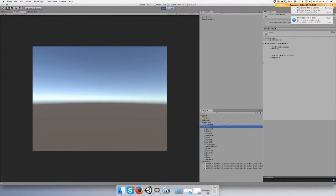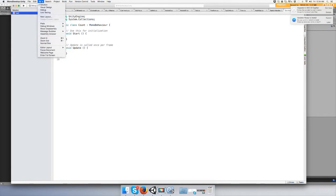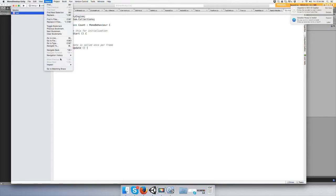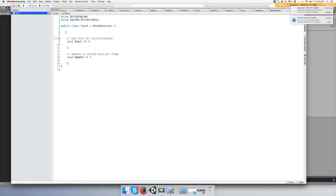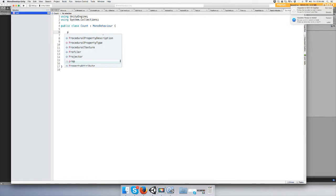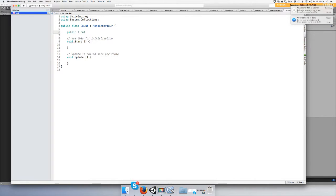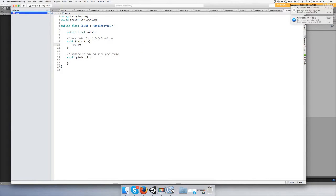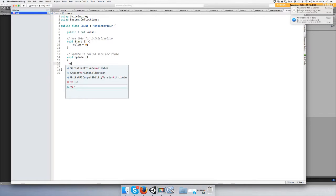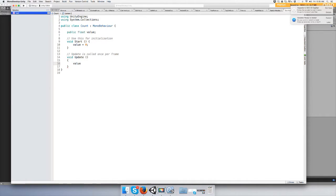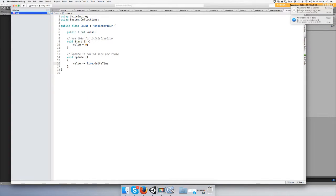Alright, I'm gonna make it a little bit bigger for you guys. Let's make a public float value. Then in start, let's set value to equal zero. And then in your update, let's do value plus equals Time.deltaTime.